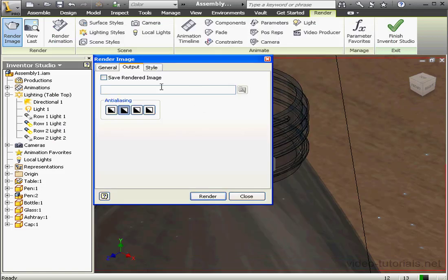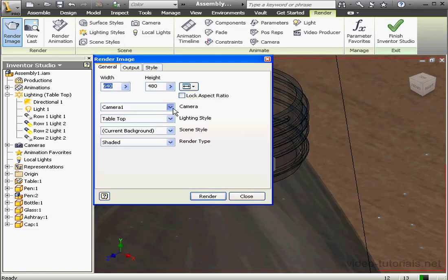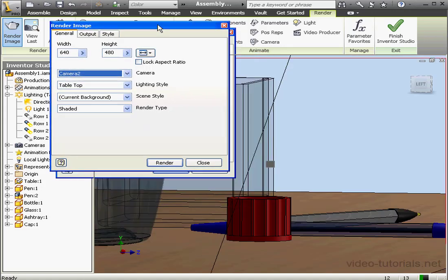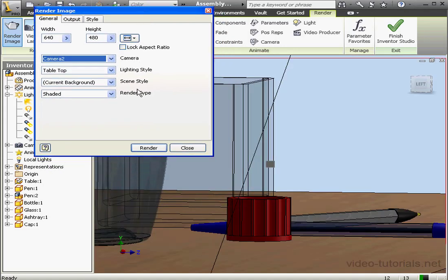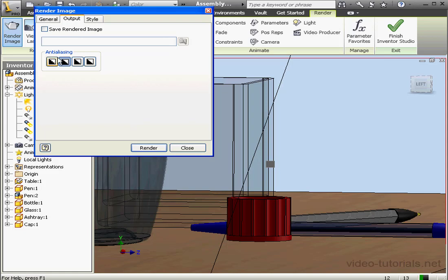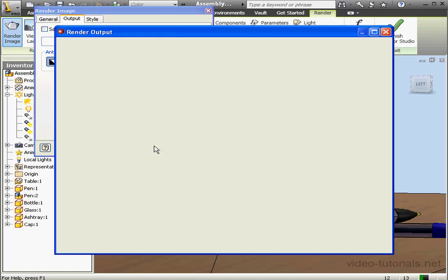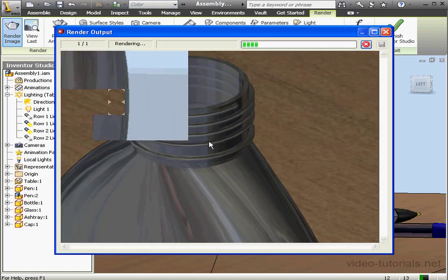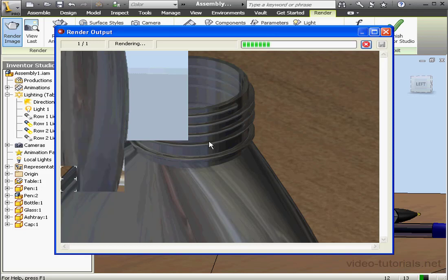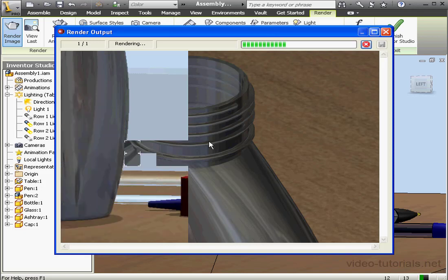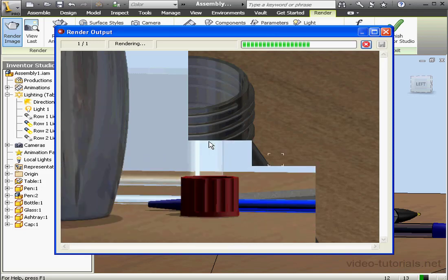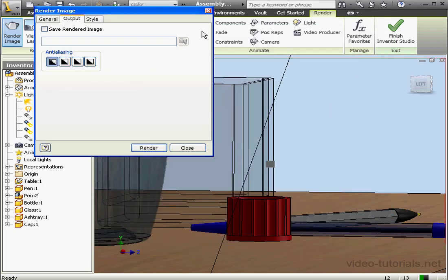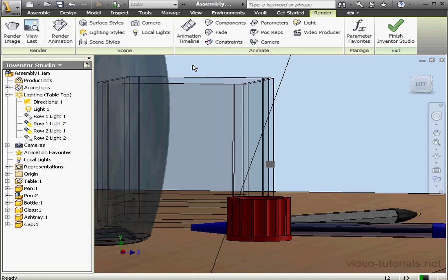Let's check the perspective of Camera 2. Go to the General tab, Camera, select Camera 2. Now let's go to the Output tab. We'll opt for no anti-aliasing this time. Click Render. This is a significantly faster rendering than our previous one. Let's close, and close the Render Image dialog window. And this concludes our lesson about rendering.